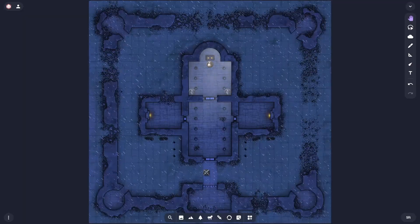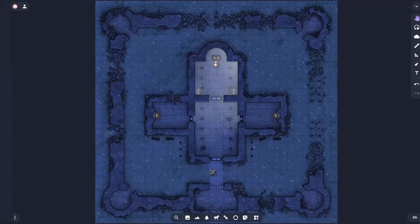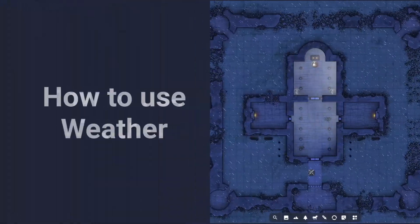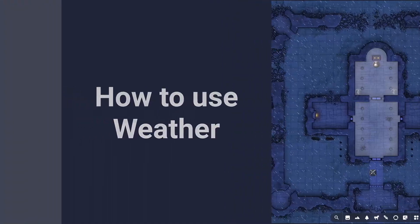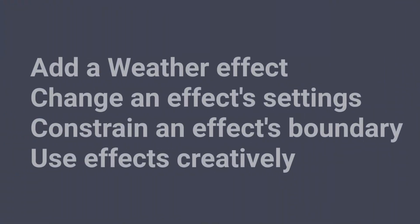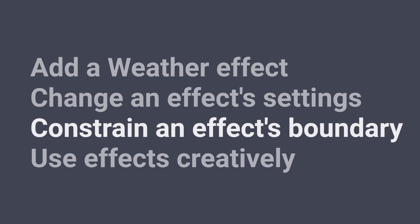You can add and modify beautiful real-time environmental effects in OwlBear Rodeo with weather. Here's how. We'll show you how to add a weather effect, change an effect's settings, constrain an effect's boundary, and use effects creatively.